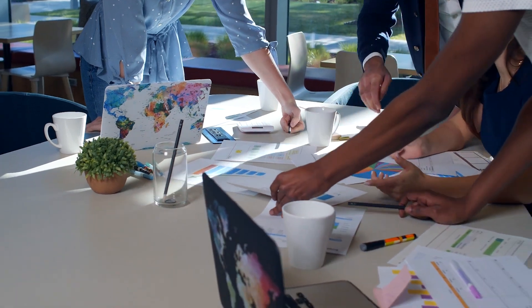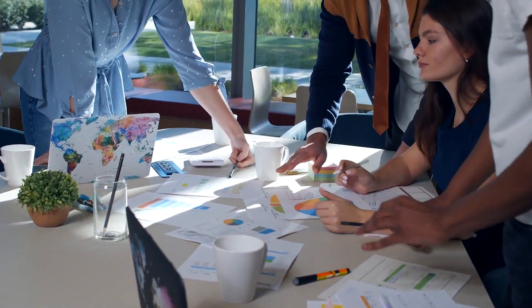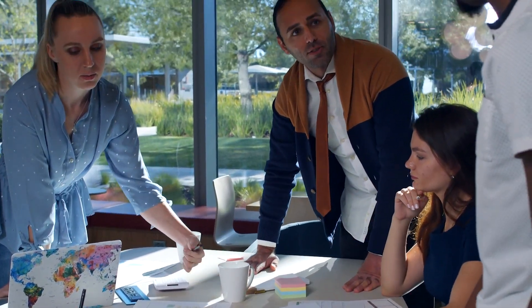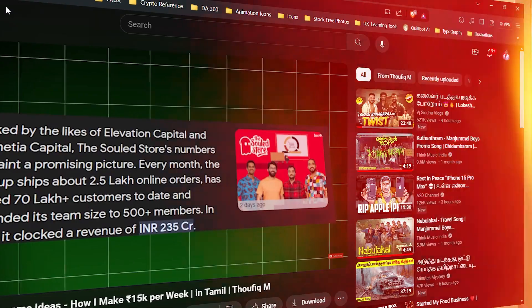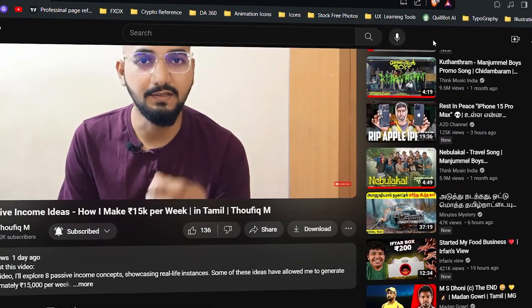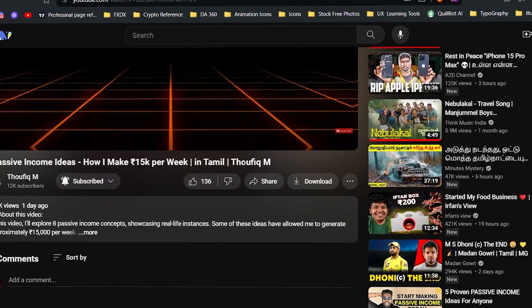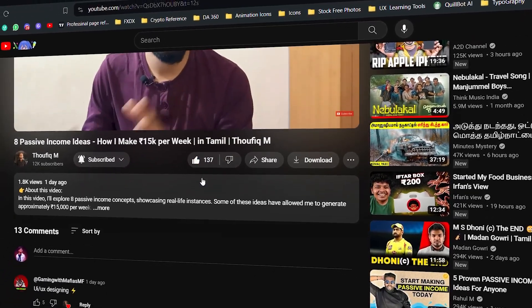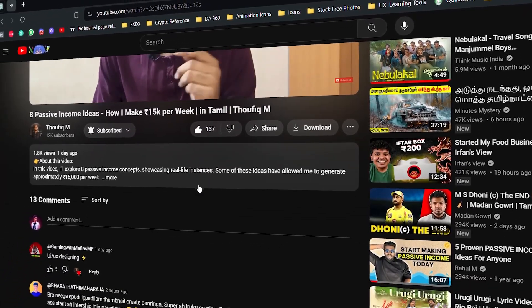On YouTube, you can see a video. You can see how you play the video, the Like button, the Share button, you can click in the comment section — all the things on the UI.